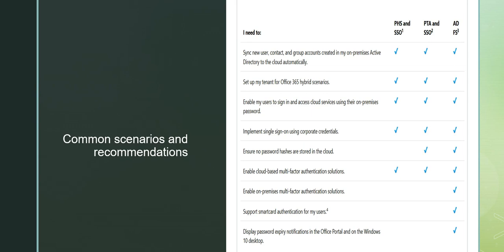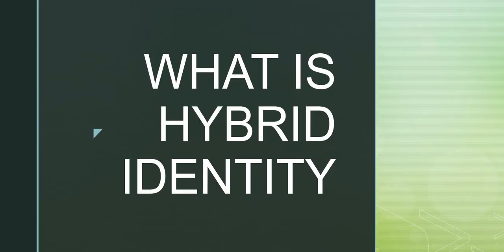This was the video I wanted to share with you explaining what is hybrid identity and the common scenarios. I hope it was useful for all of you. I'll see you in the next video. Till then, have a great day ahead. Bye bye.